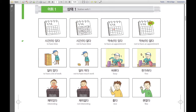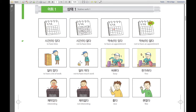다음으로: 일이 많다. 일이 많다 — to have a lot of work. It looks like a lot of bugs. So we're saying 일이 많다 — to have a lot of work. And here is 일이 적다. 일이 적다 — not to have much work, because there's only one bug. 일이 적다 — not to have much work.